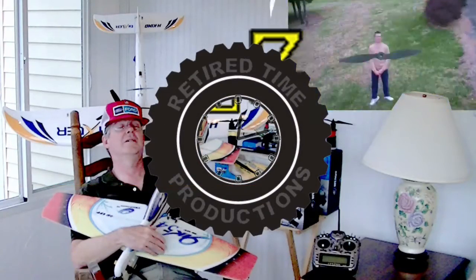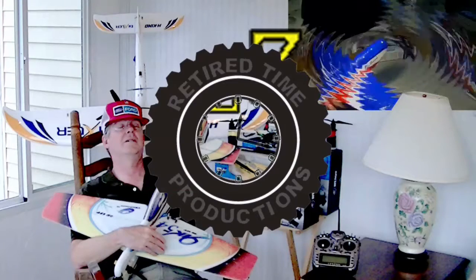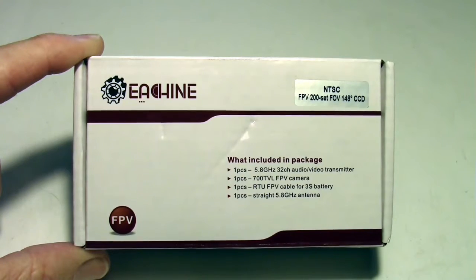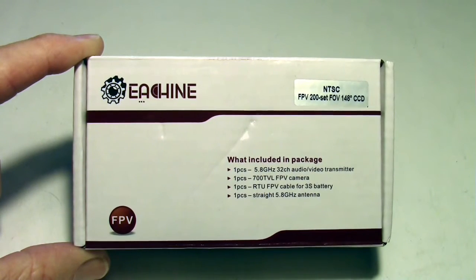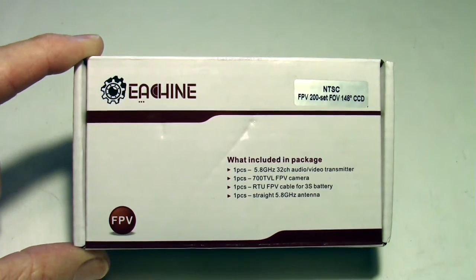Welcome to Retired Time Productions. So here is the Eachine FPV kit that I got from Banggood. Let's take a look at it.